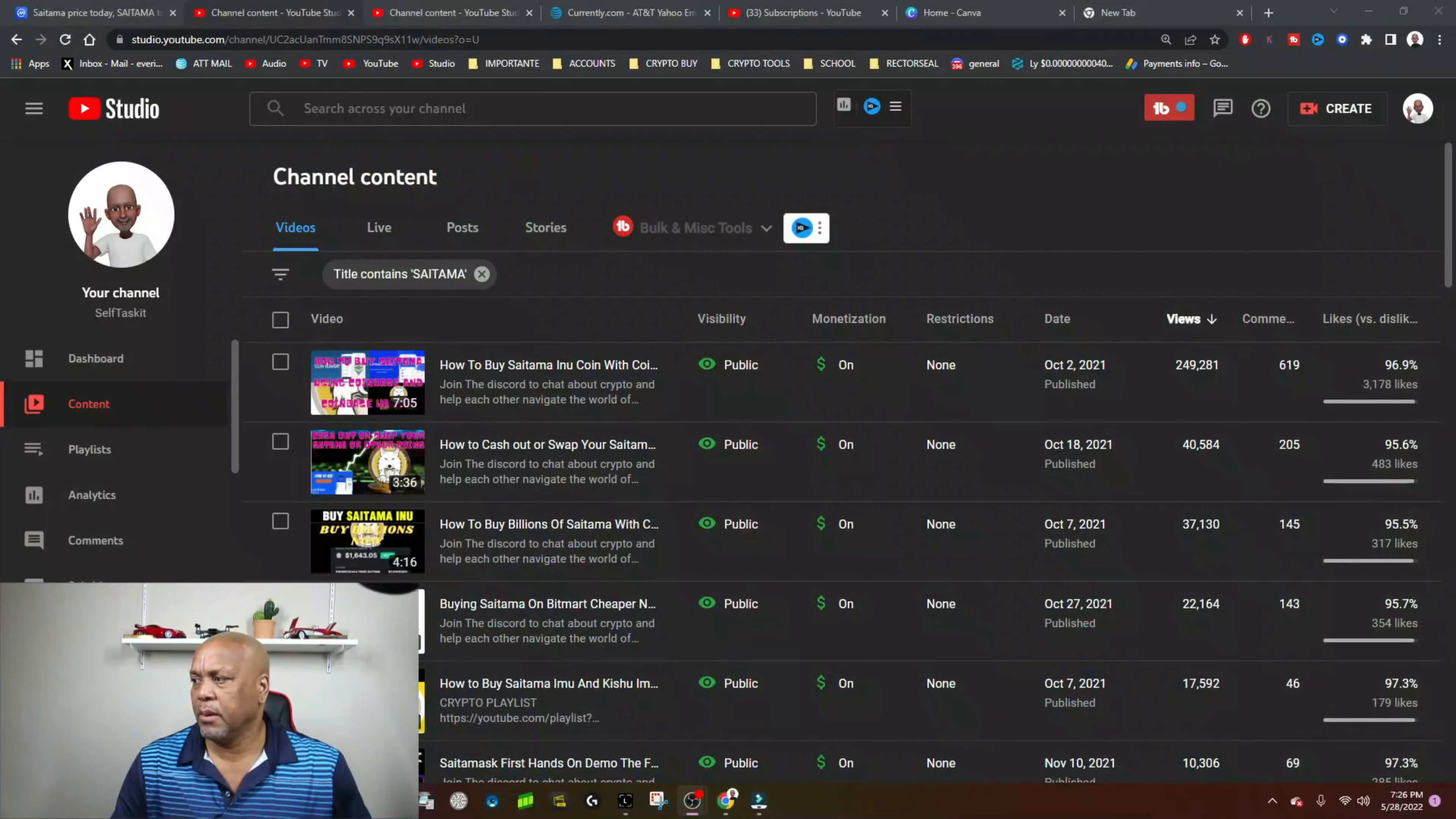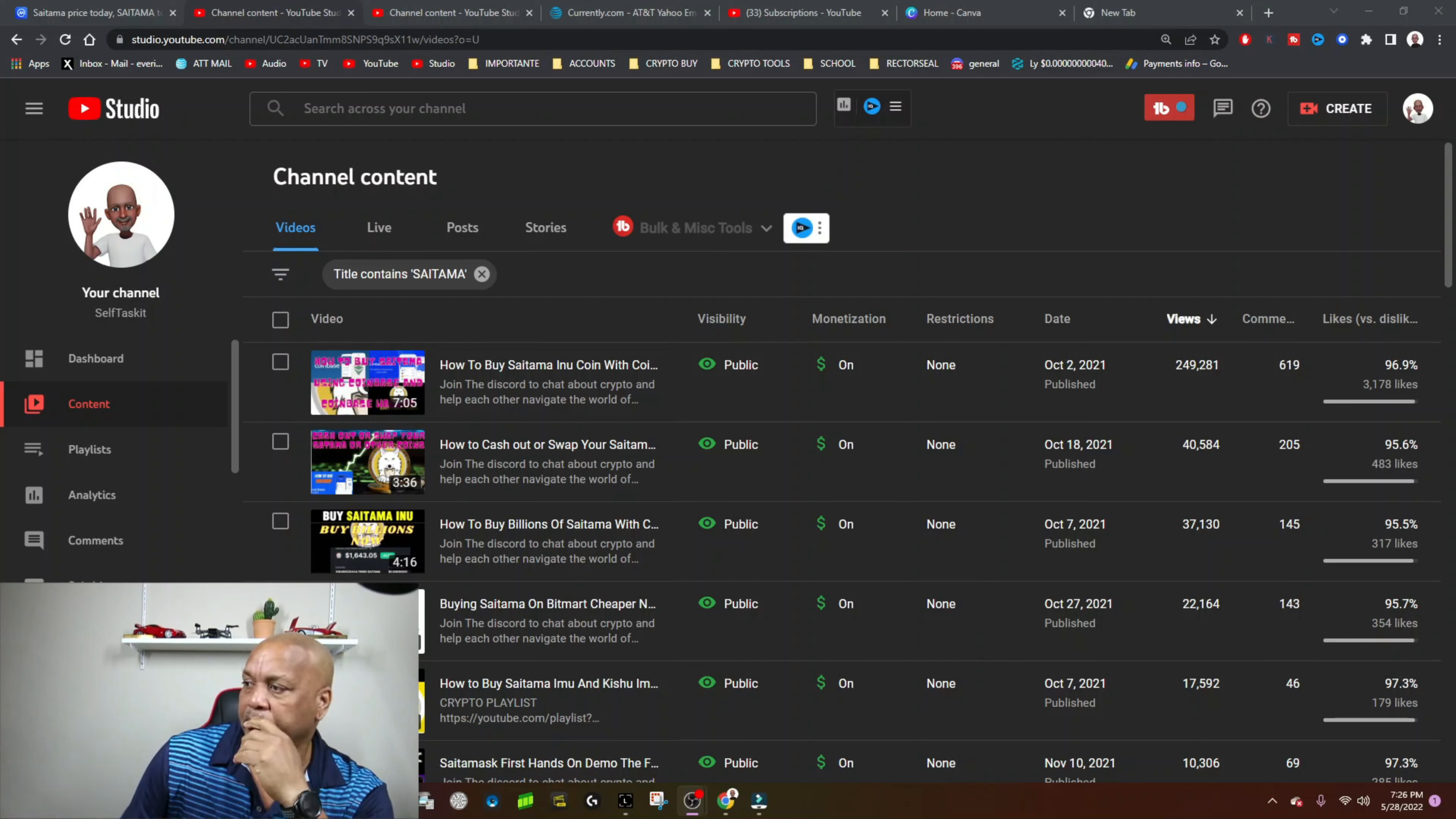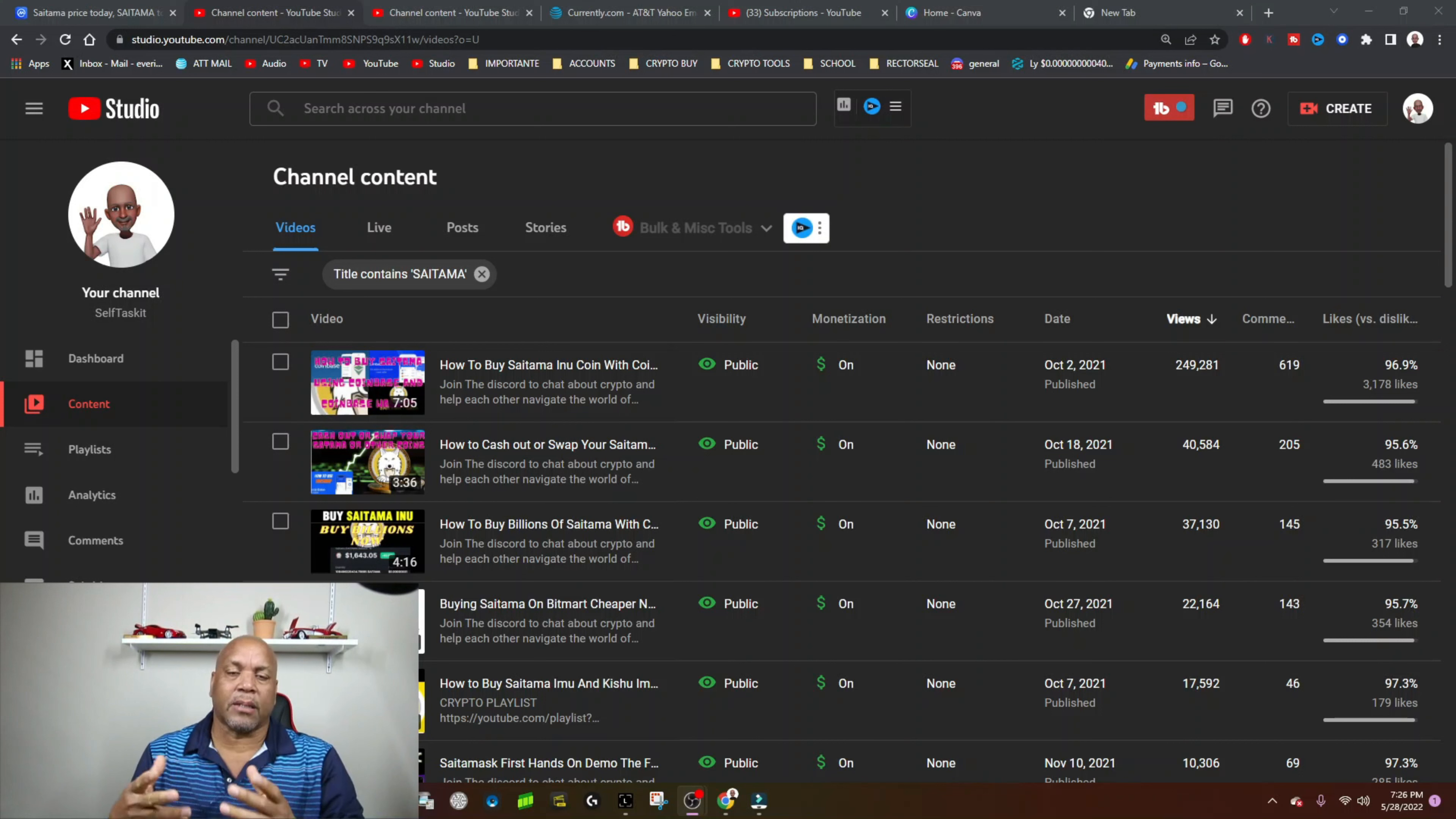For me, I've been making Saitama videos since last year, probably August-September. I started making Saitama videos and I've made about 80 Saitama videos, and you can see some of them there. They've gotten pretty good views on most of them, so I've made good money making that content.